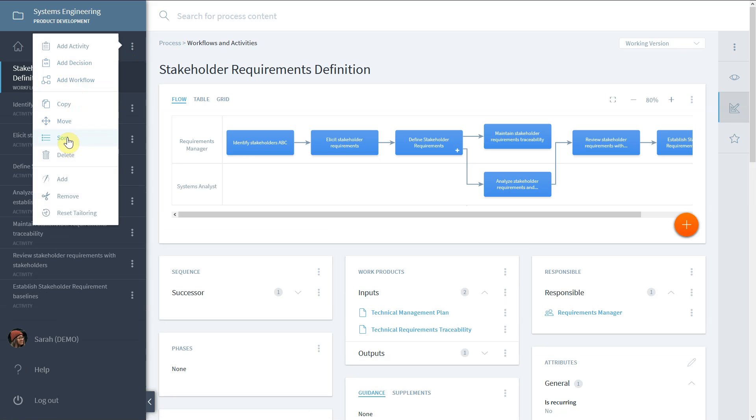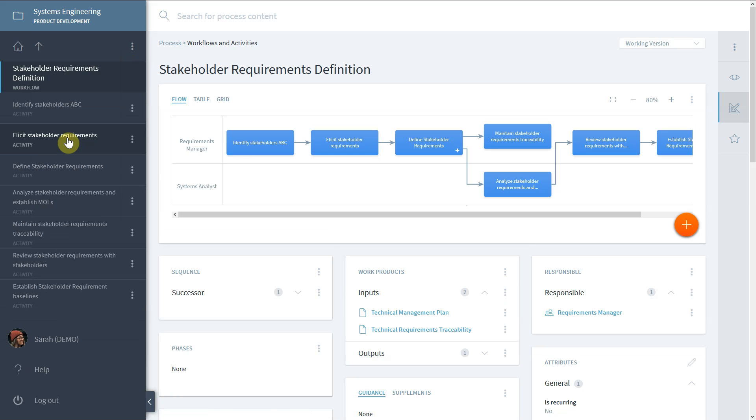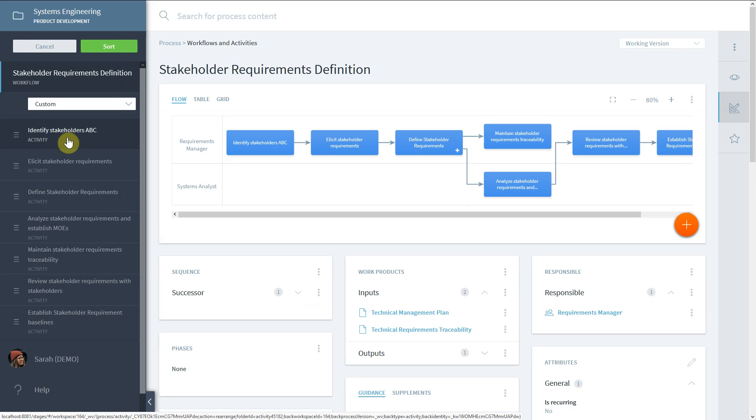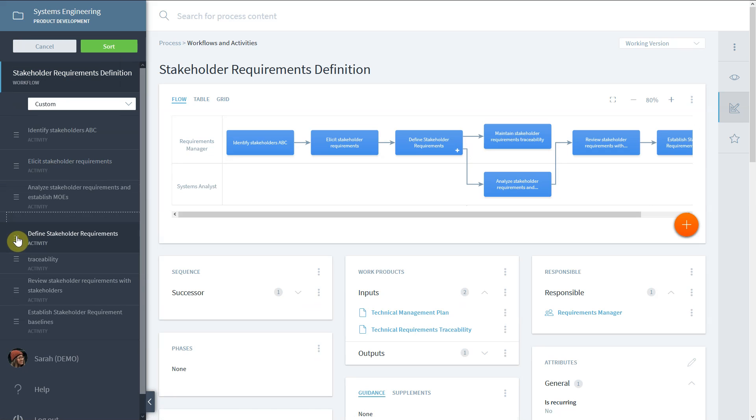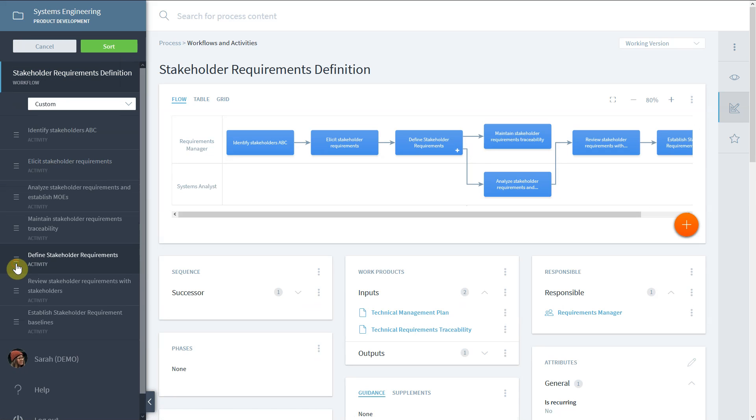Simply drag and drop the element you want to rearrange or select the A to Z sorting for an alphabetical order.